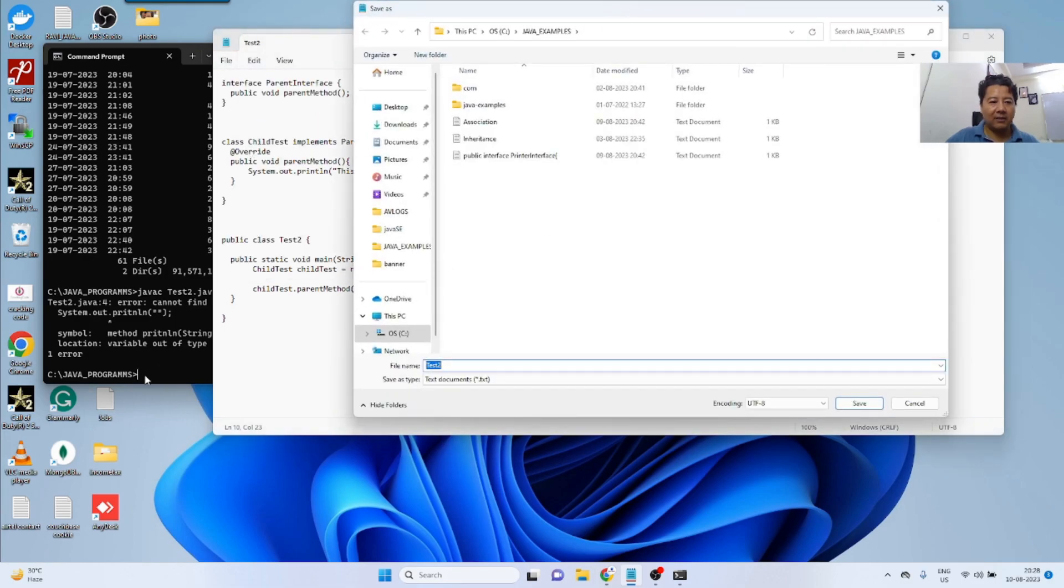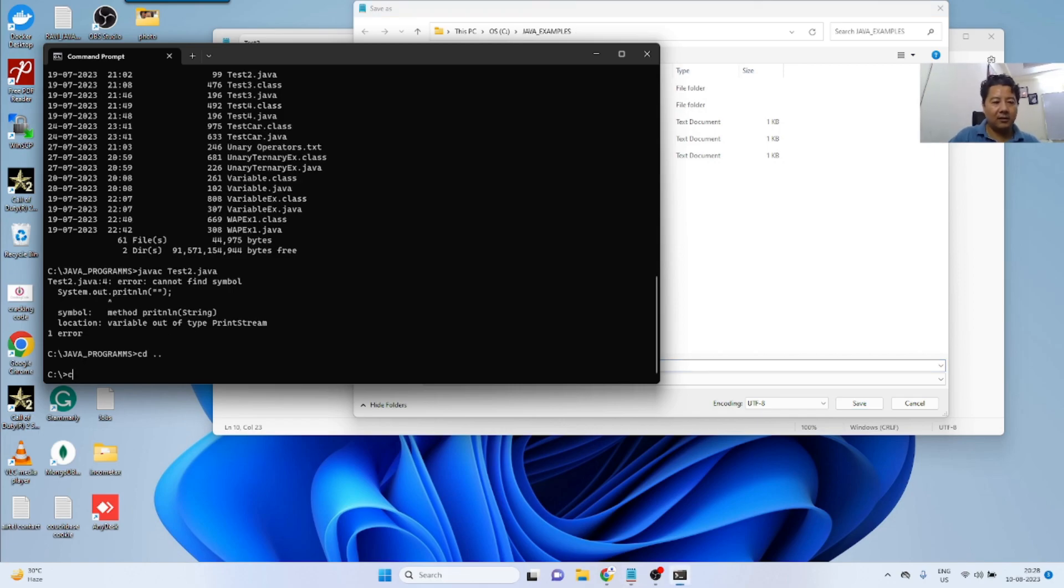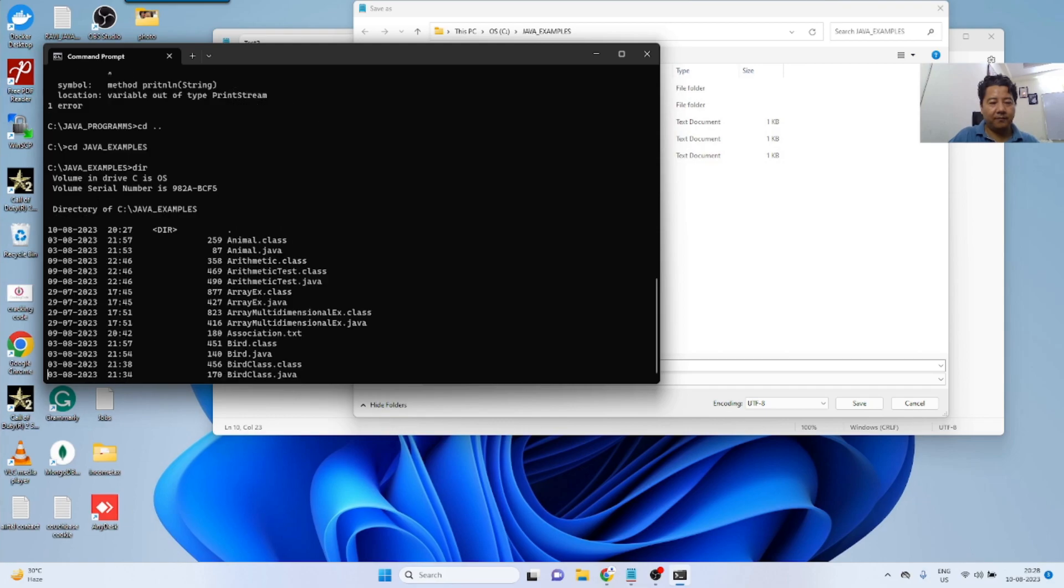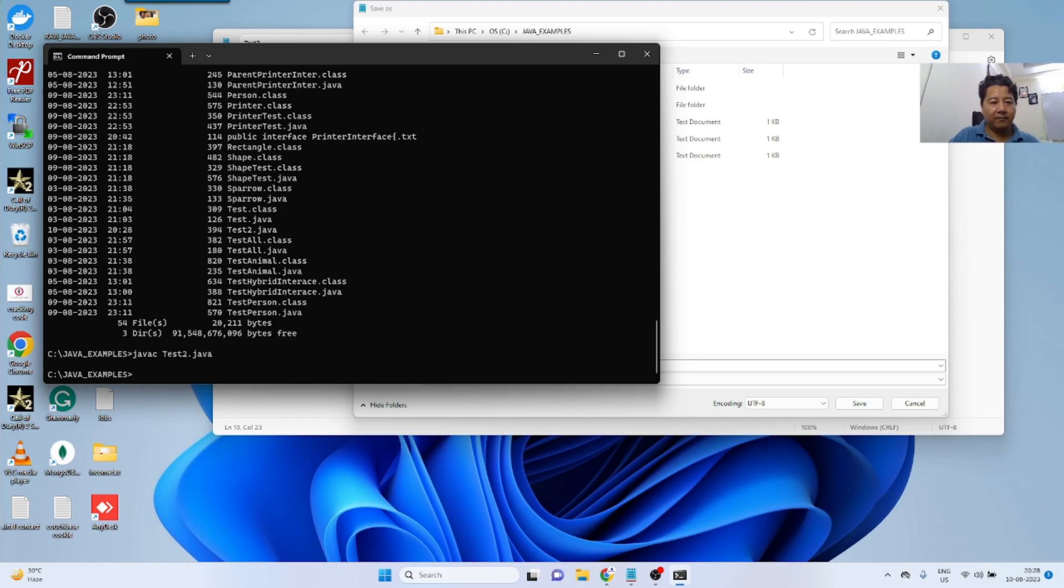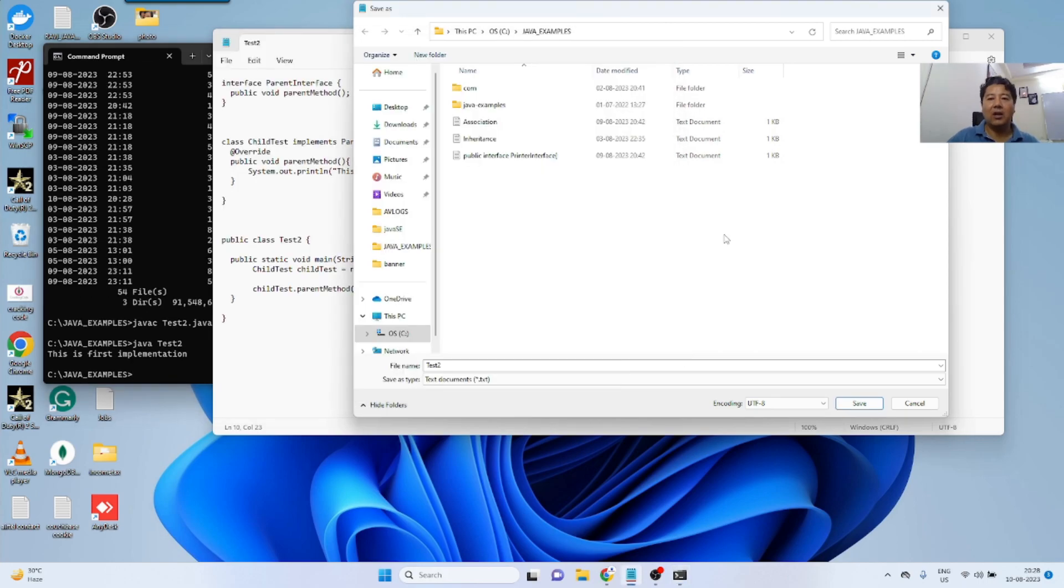Compiling and running: javac test2.java, java test2.